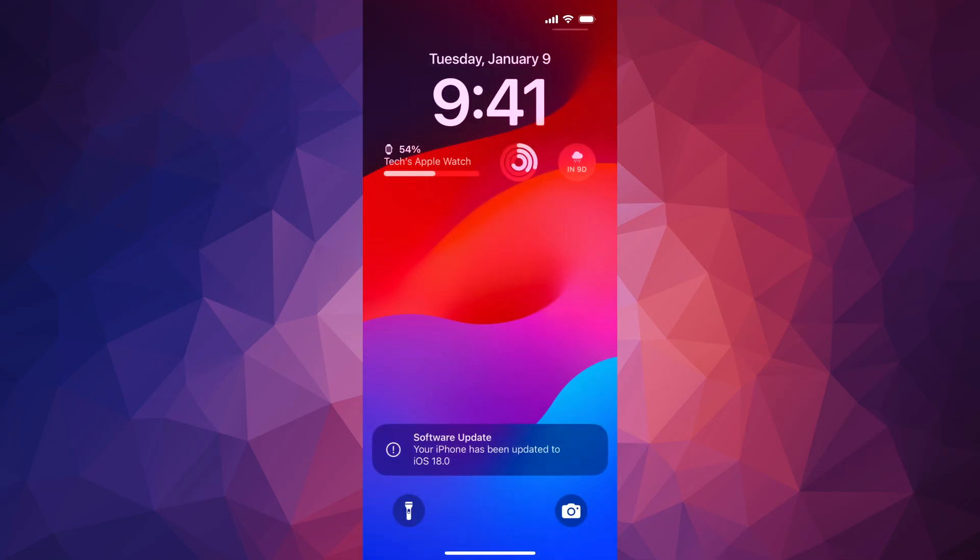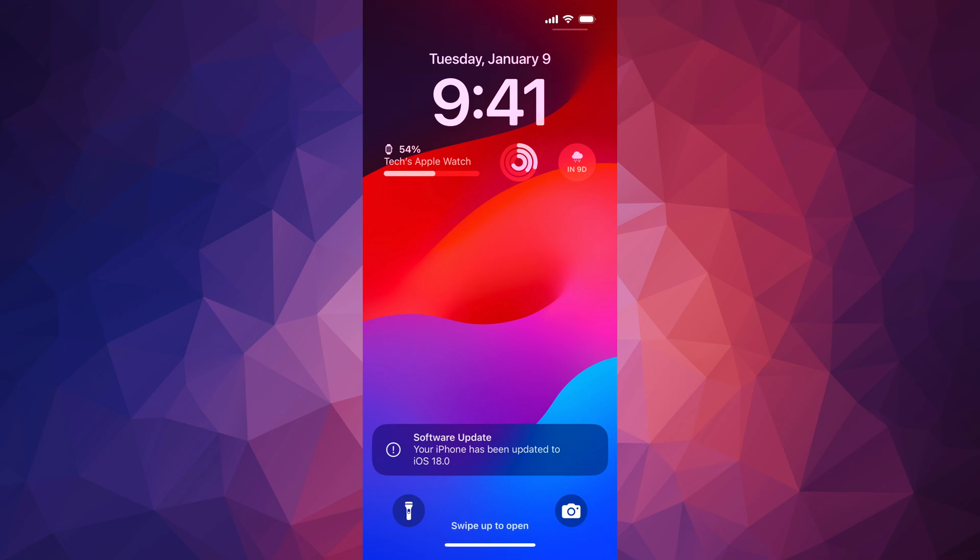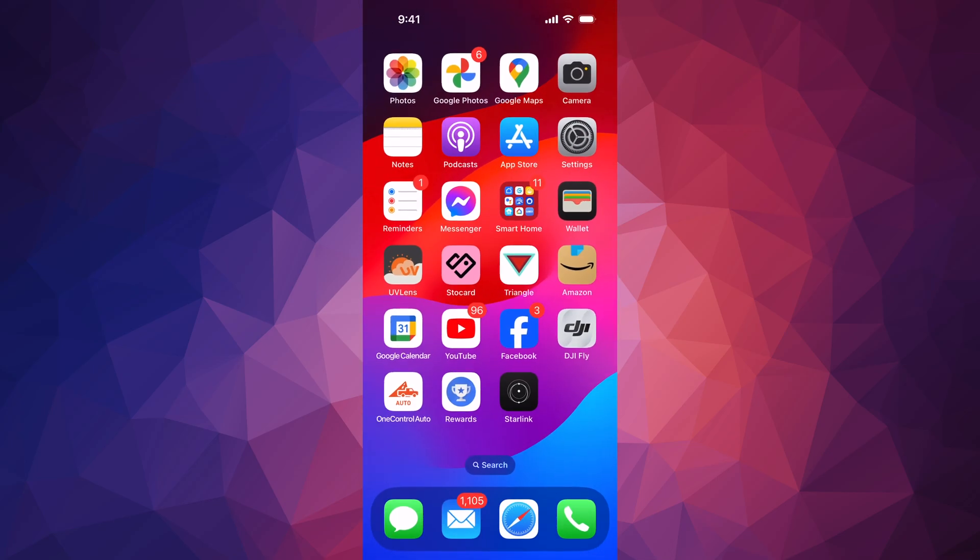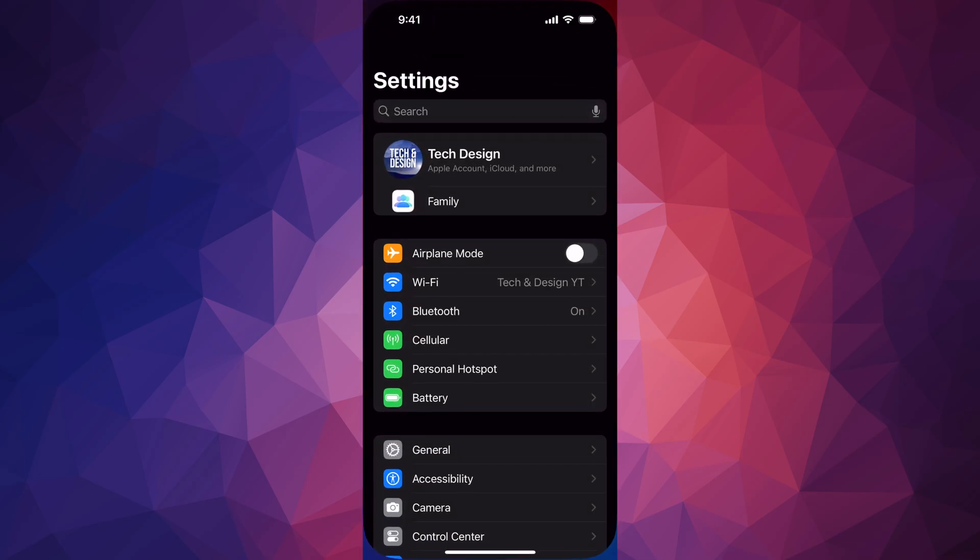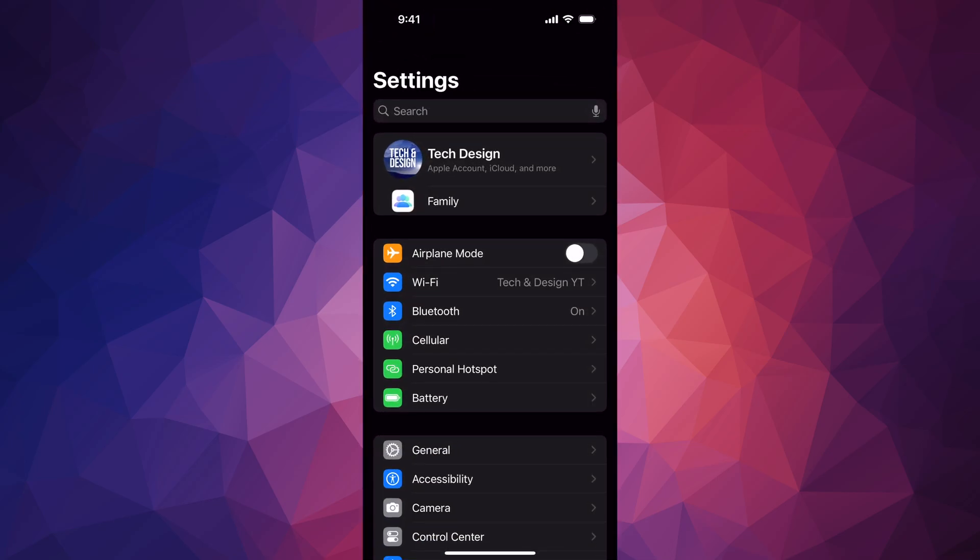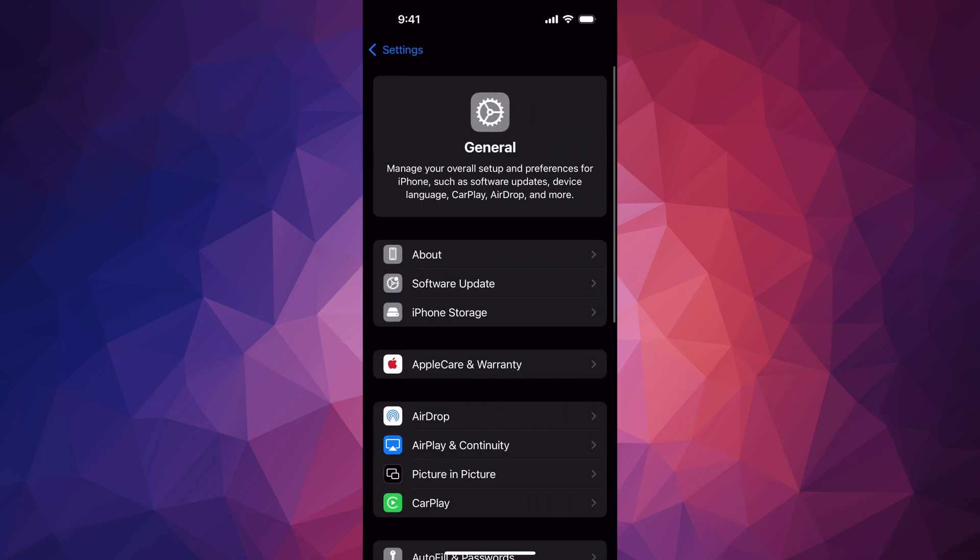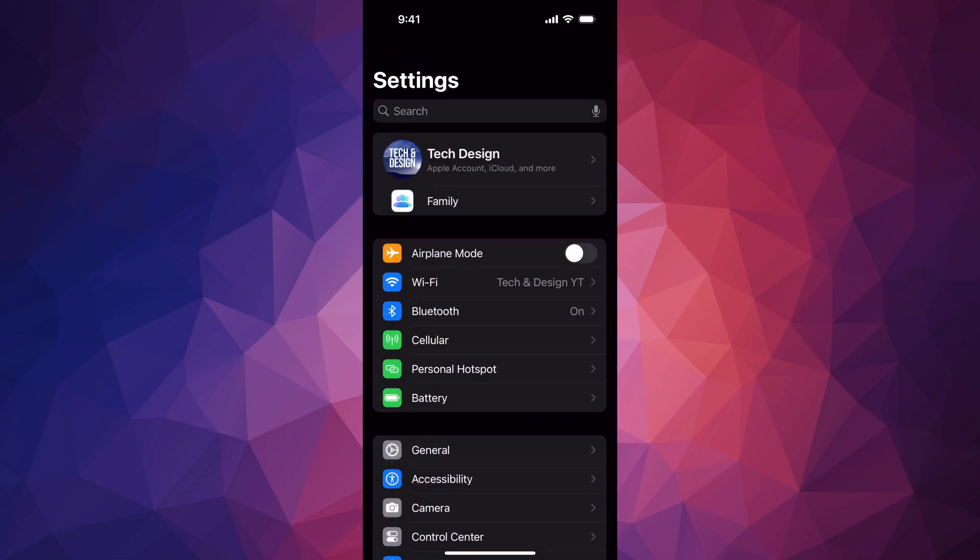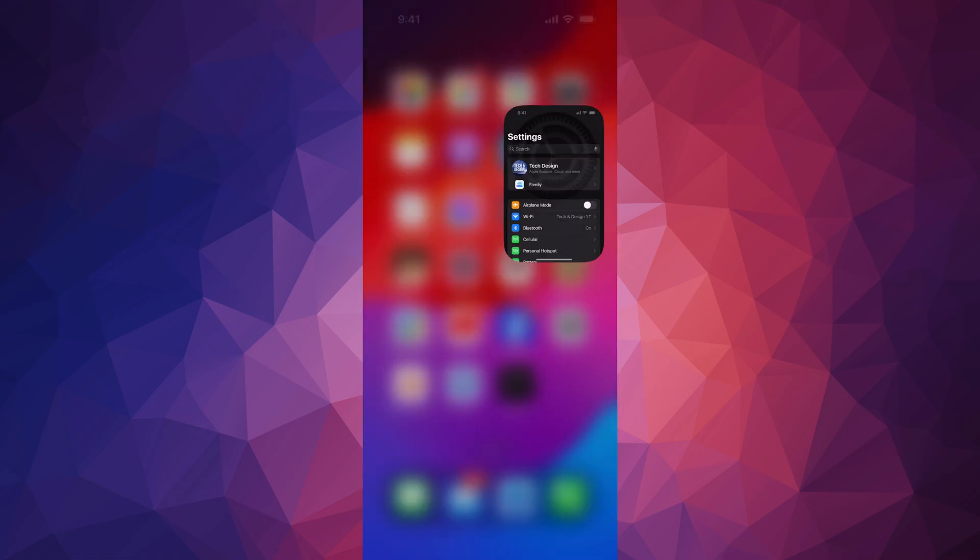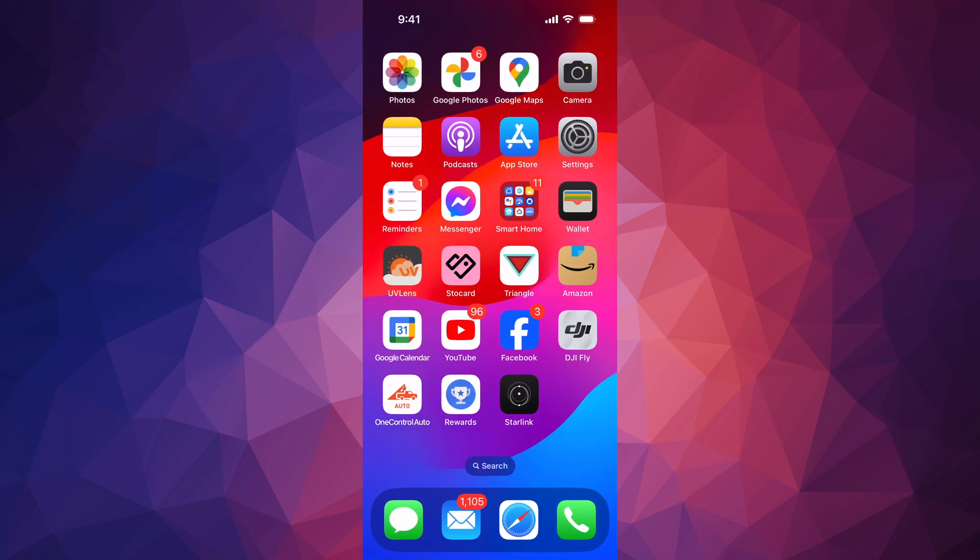All right, so once your iPhone updates, you should see something like so. Just go ahead and swipe up. Again, you would have seen an Apple logo, loading bar, it would have restarted. But anyways, let's swipe up. And then if you go into your settings, you should see that something's changed already. Let's just go into general, and you're going to see right here that you're all up to date. And yes, a few things have changed, so you're going to notice those right away.